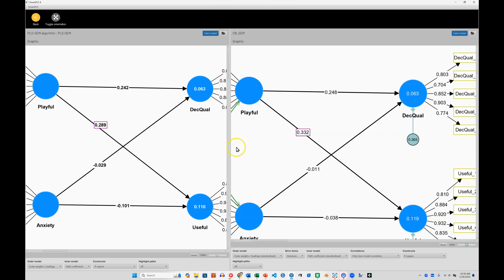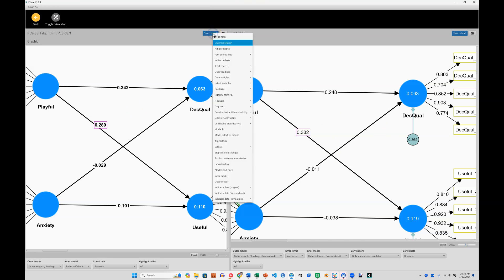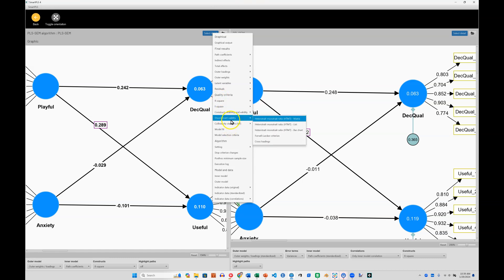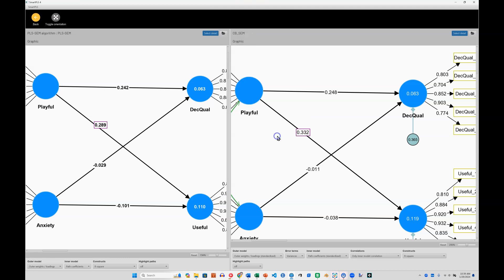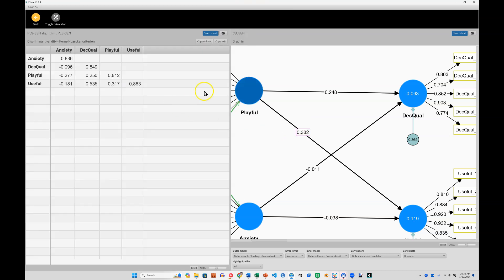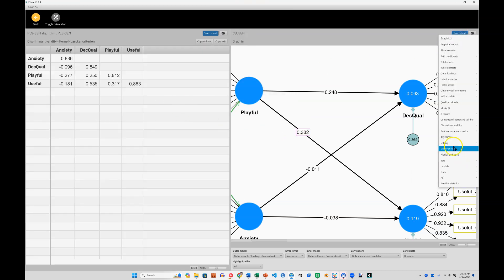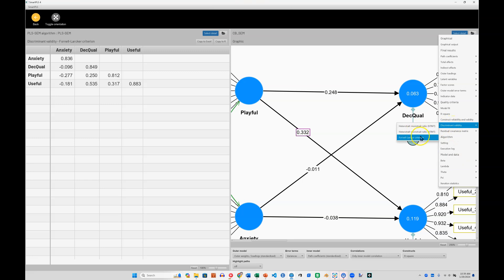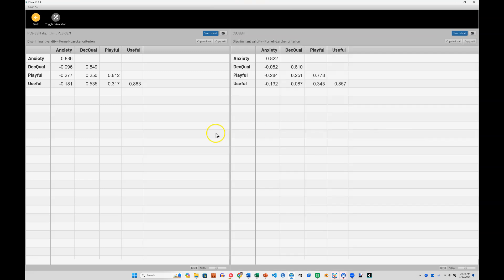Now beyond just a visual inspection, we can actually select specific details to look at. So for example, if we wanted to check discriminant validity and look at the Fornell-Larker criterion, we could do that on both sides. And we can see how these models compare in discriminant validity. It looks like in both cases we're doing just fine.